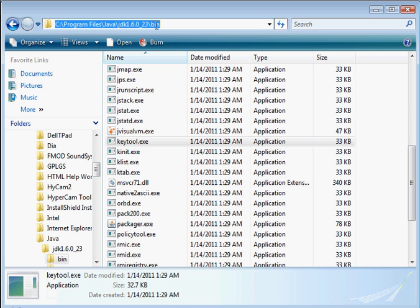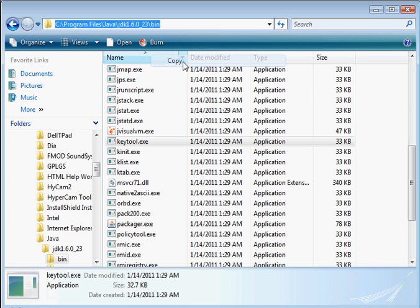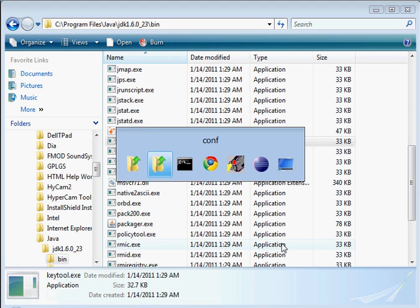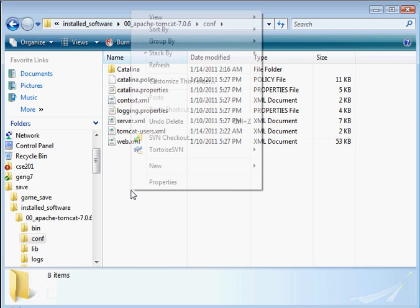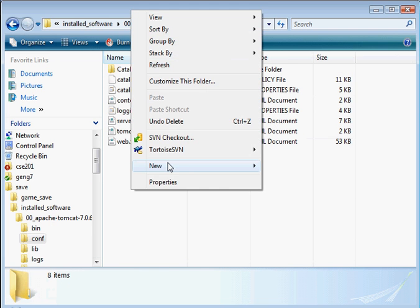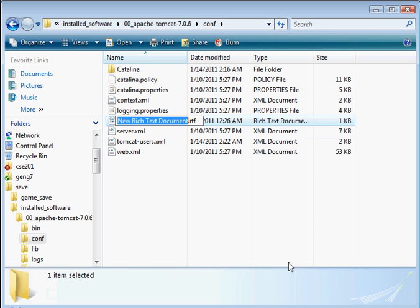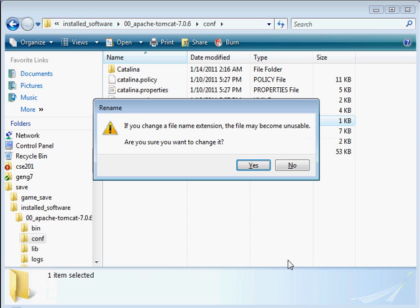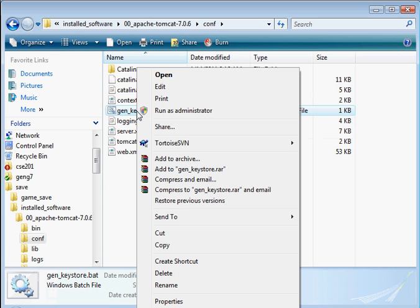So basically we need to run this. Maybe what I'll do is create a batch file here. That's the easiest way to do it. Let's go ahead and do that. So I'm going to call it GenKeyStore.bat. Let's edit that.